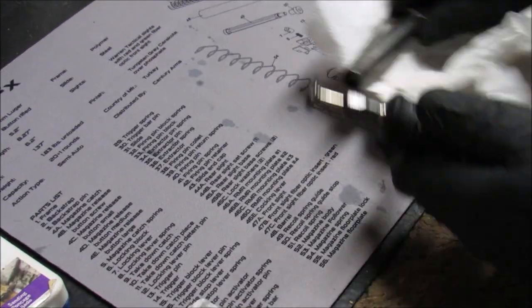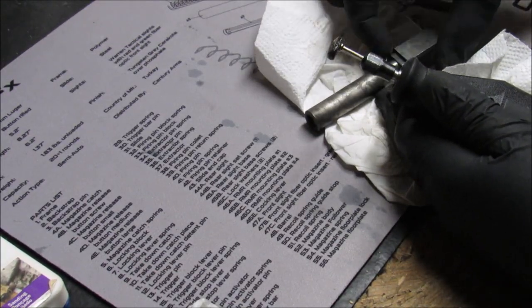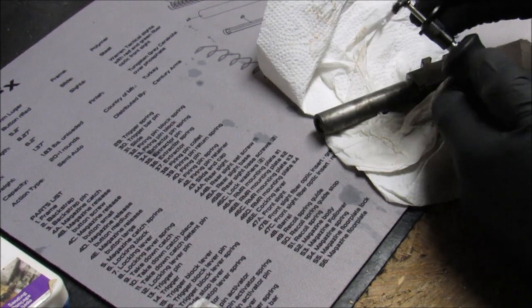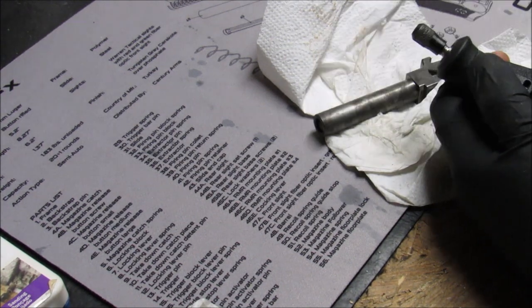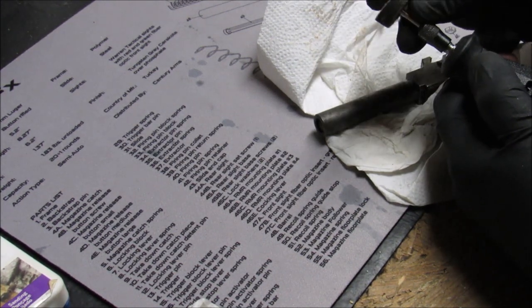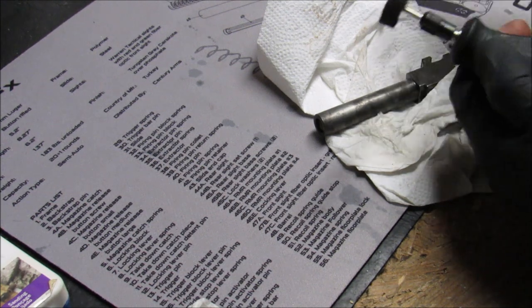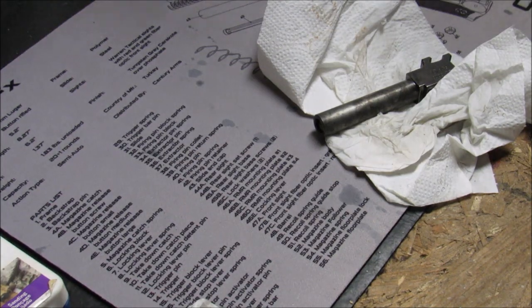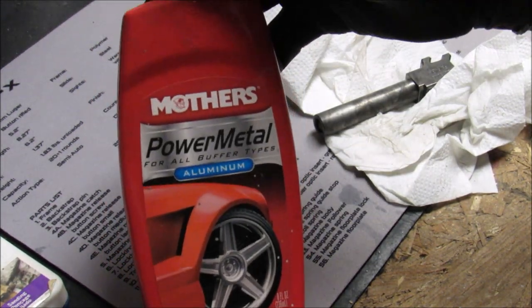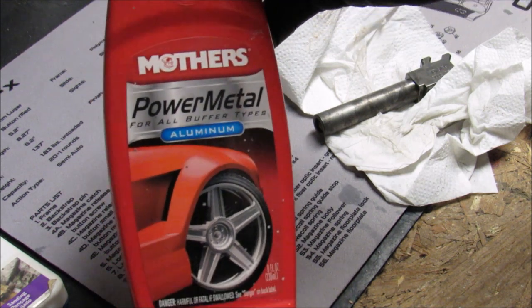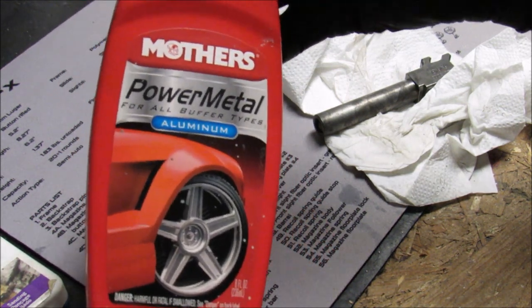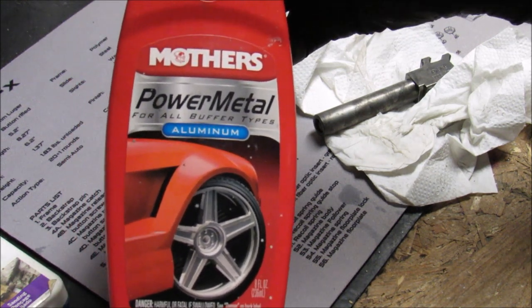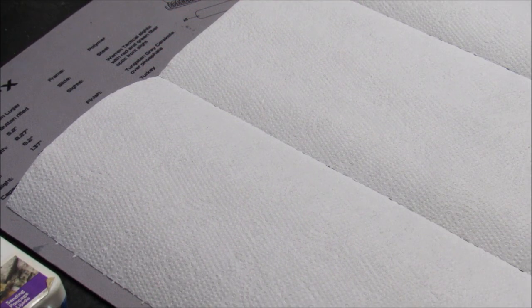Okay now that we got that done, I went back inside all the little corners, all the little nooks and crannies, all around the barrel in the chamber. So now we're going to be changing out the old cheapo Dremel tool here to a polishing pad. I will be polishing with some Mother's power metal for all buffer types. This is specifically for aluminum but I have found that this Mother's product works and shines many different metals.